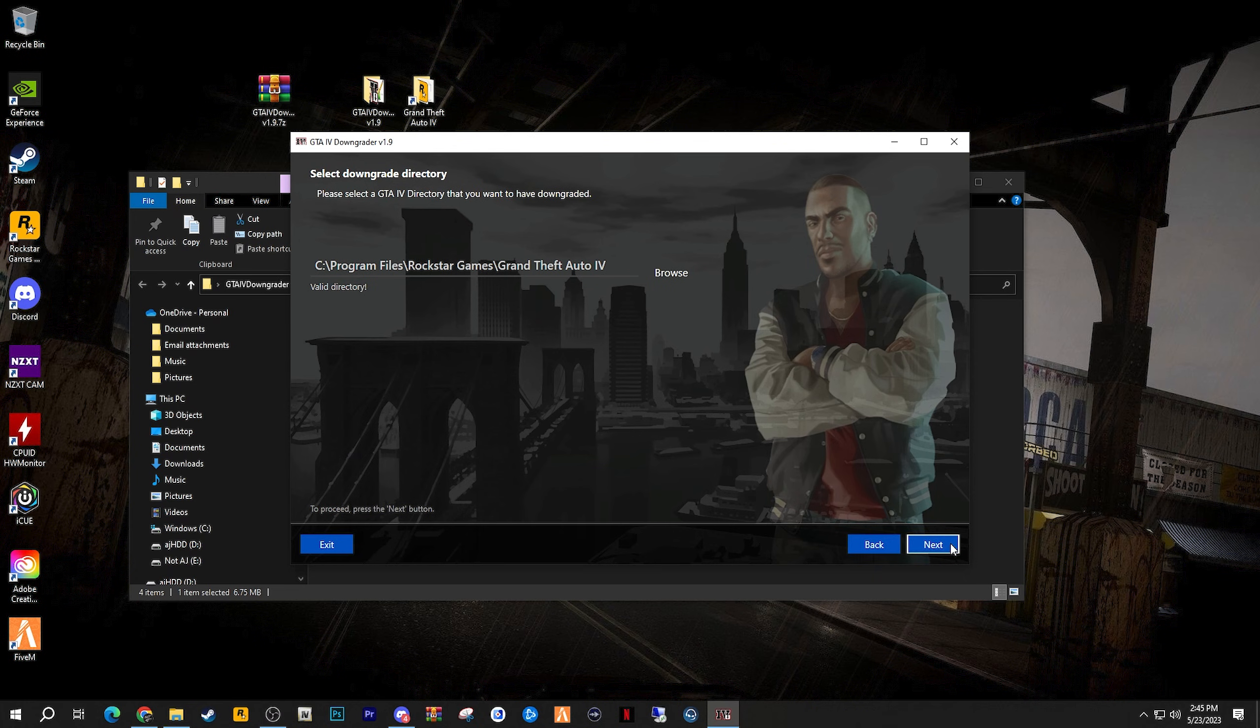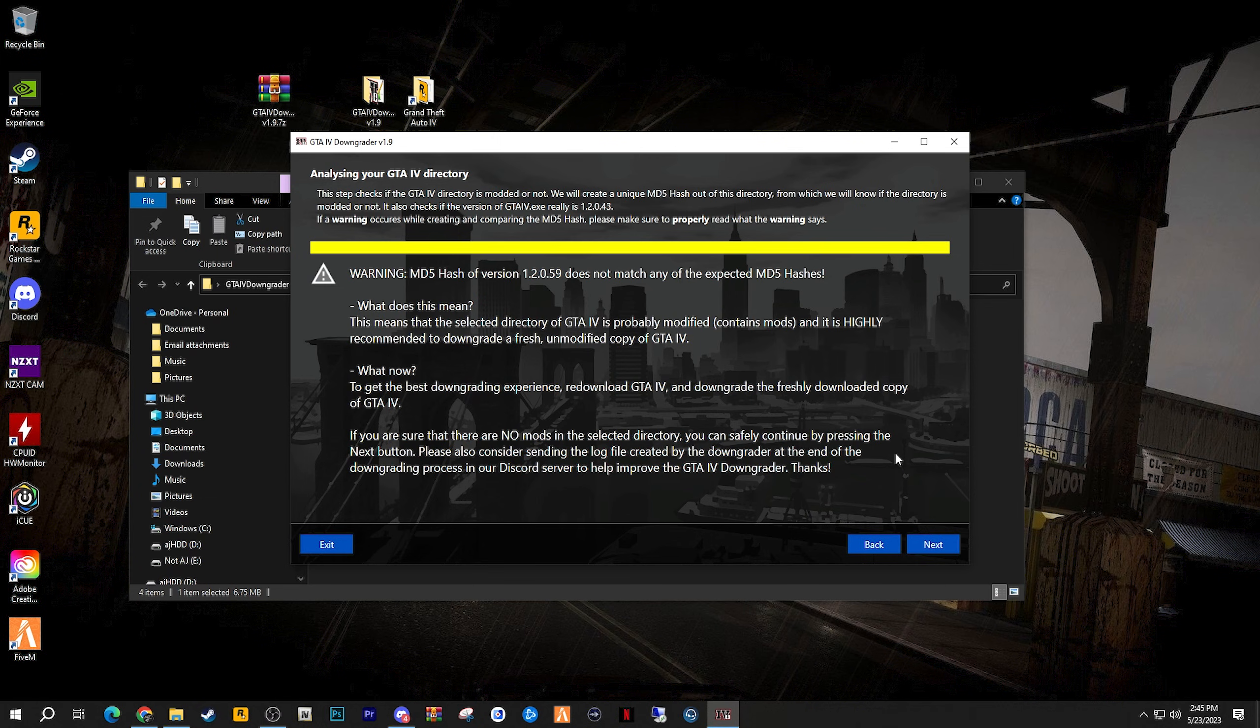Now what you should do next is go ahead and click the next button and what it will do is it will analyze for any errors.